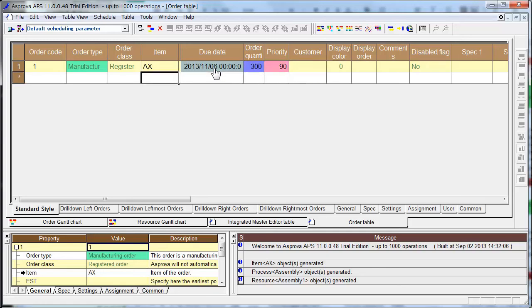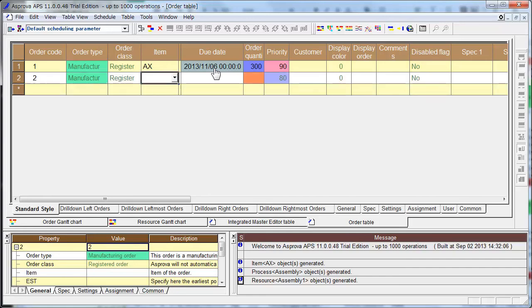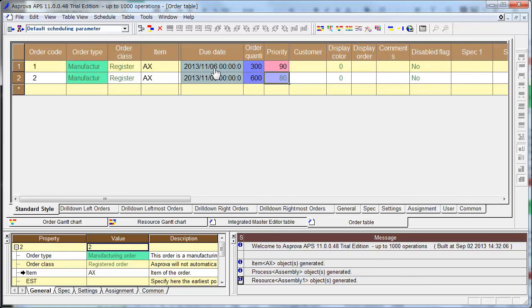And Order 2 is also item EX. Same due date — copy and paste. Quantity is 600. Priority is 91, which is higher. Display Color 1 and 2.